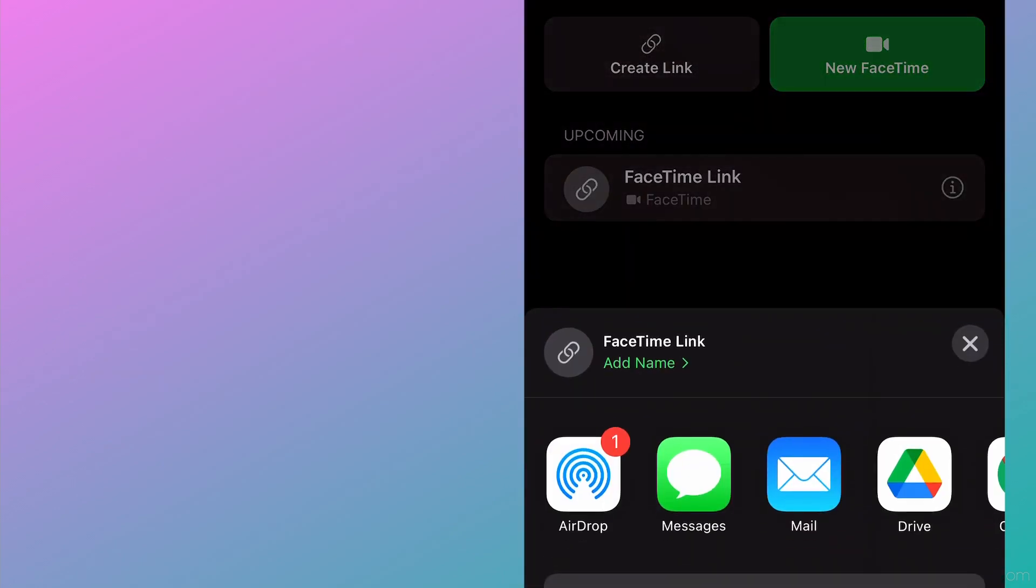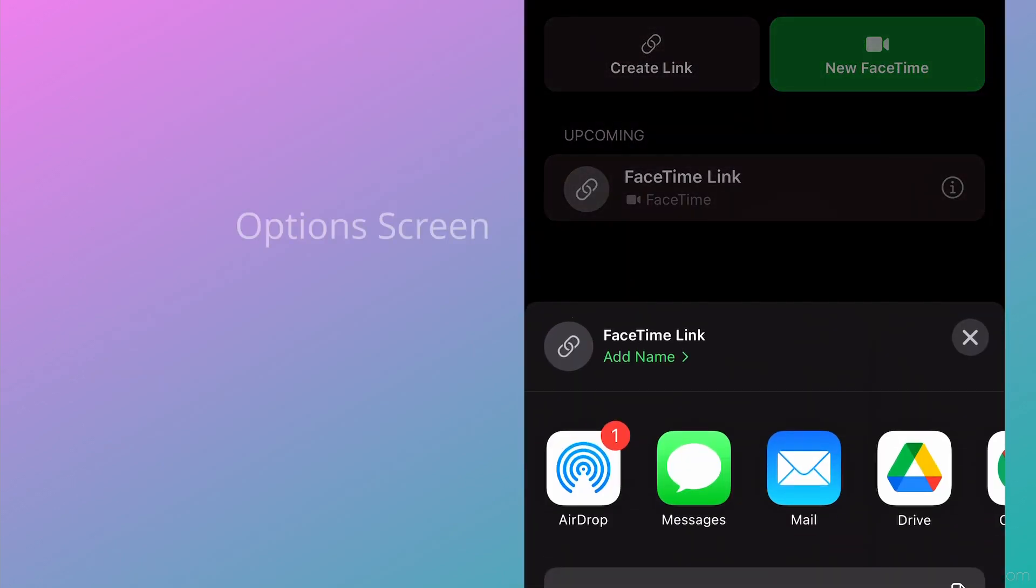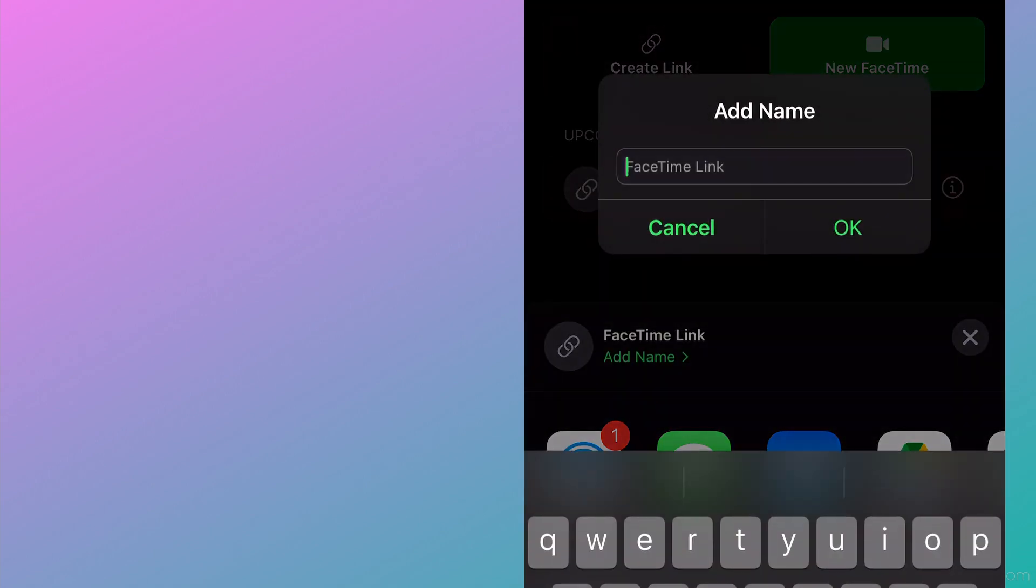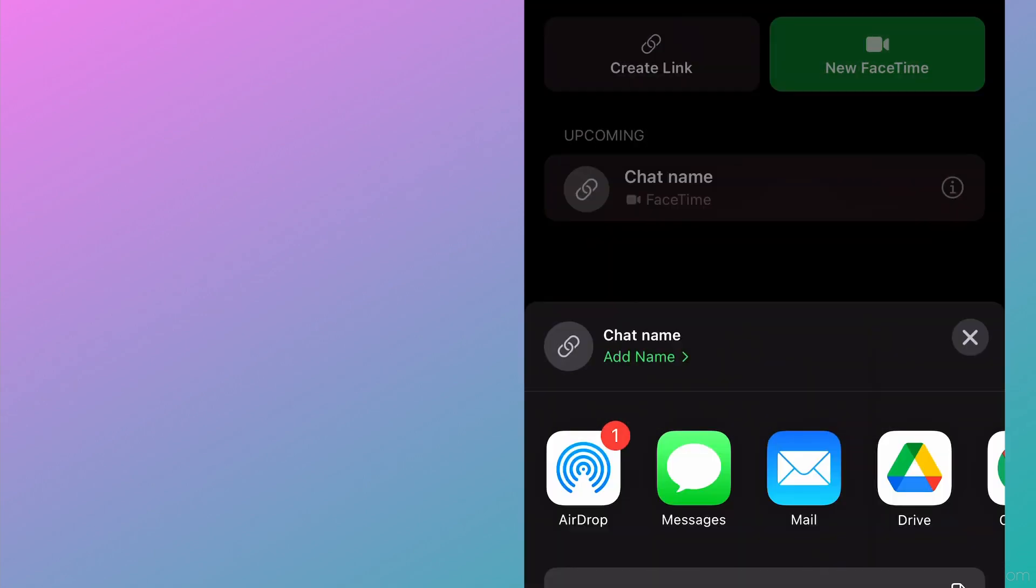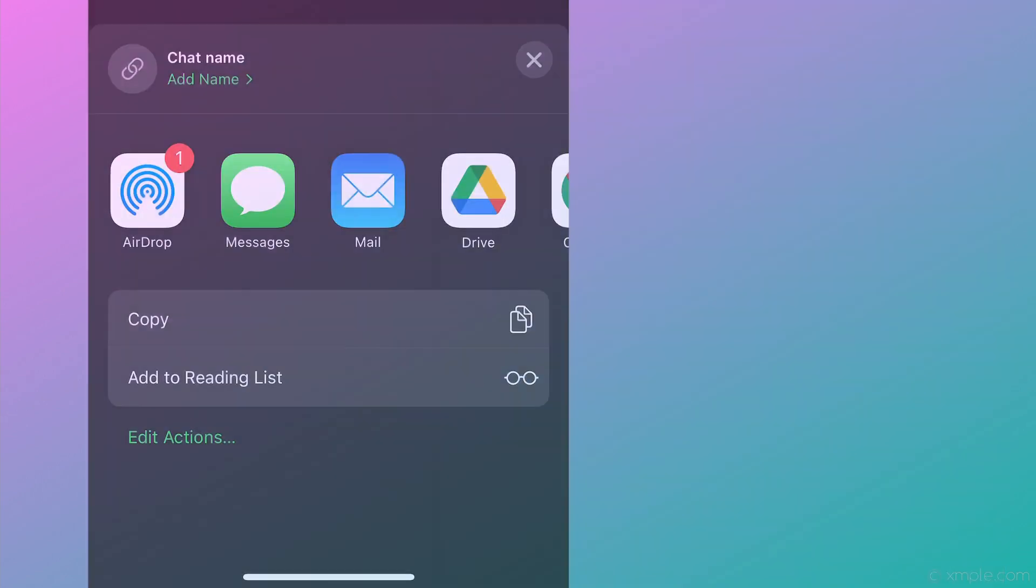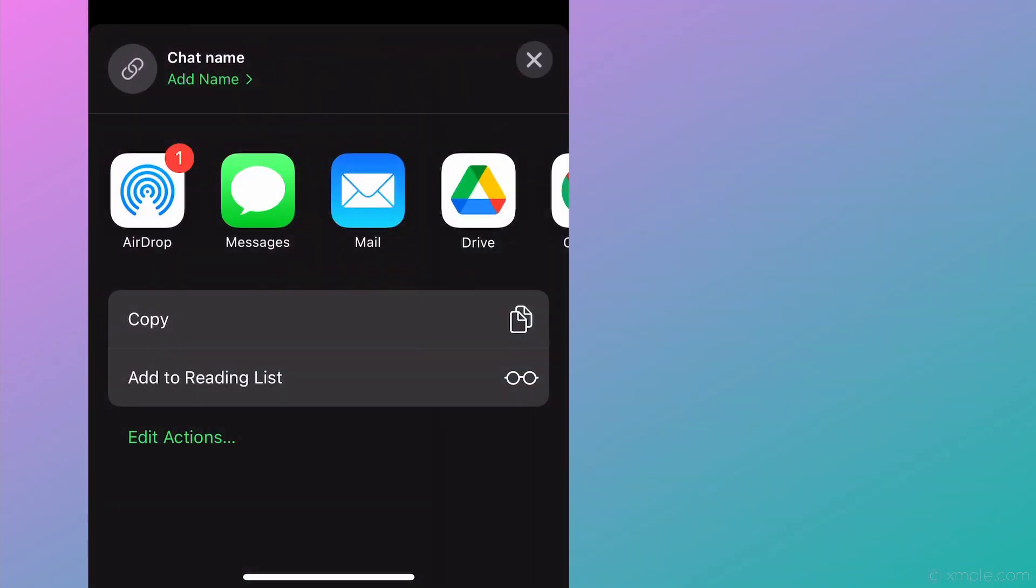After selecting the Create Link button, a lower screen will display. You can name the FaceTime call by clicking on Add Name, naming the chat, then clicking OK. Just below that, you'll select the method that you want to deliver the link.